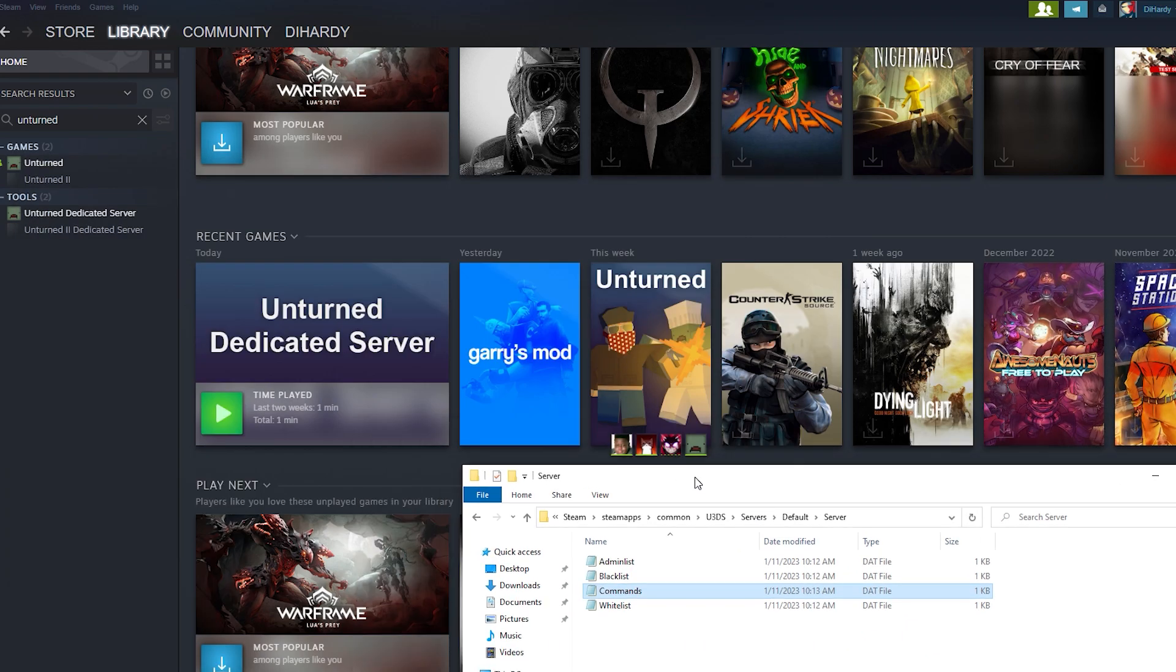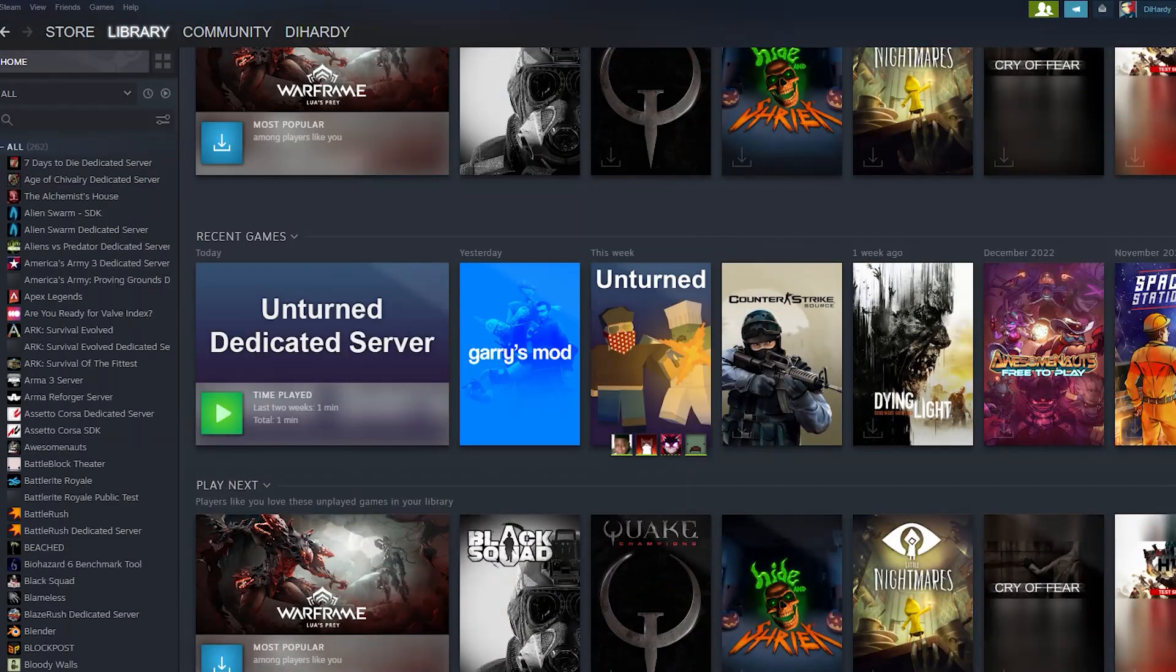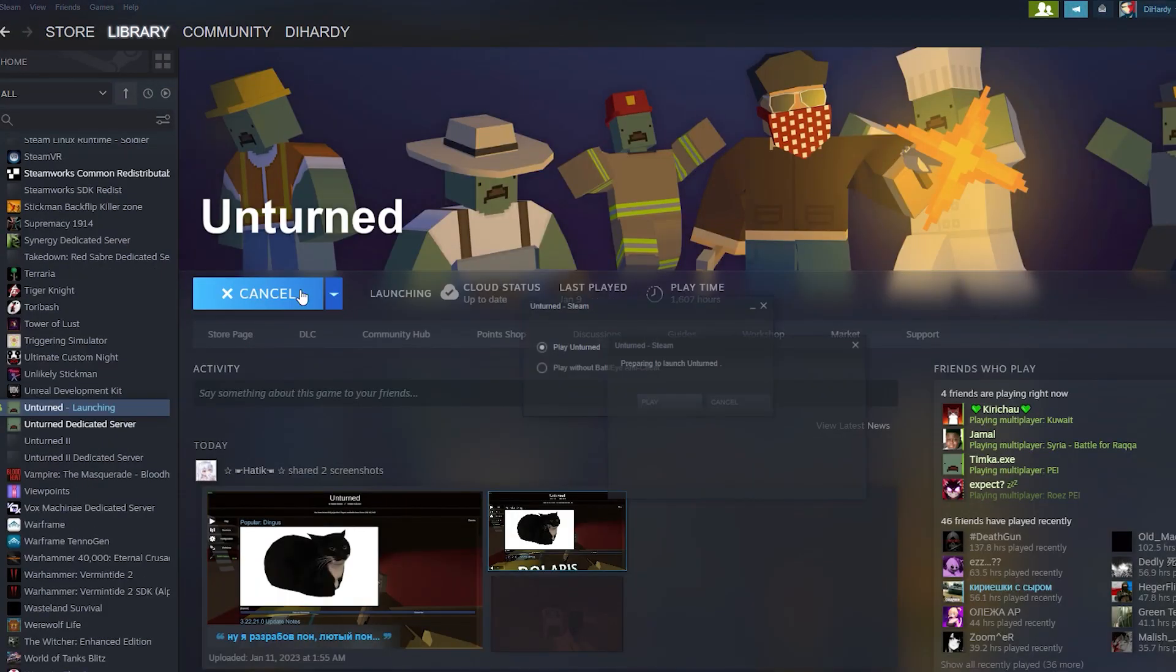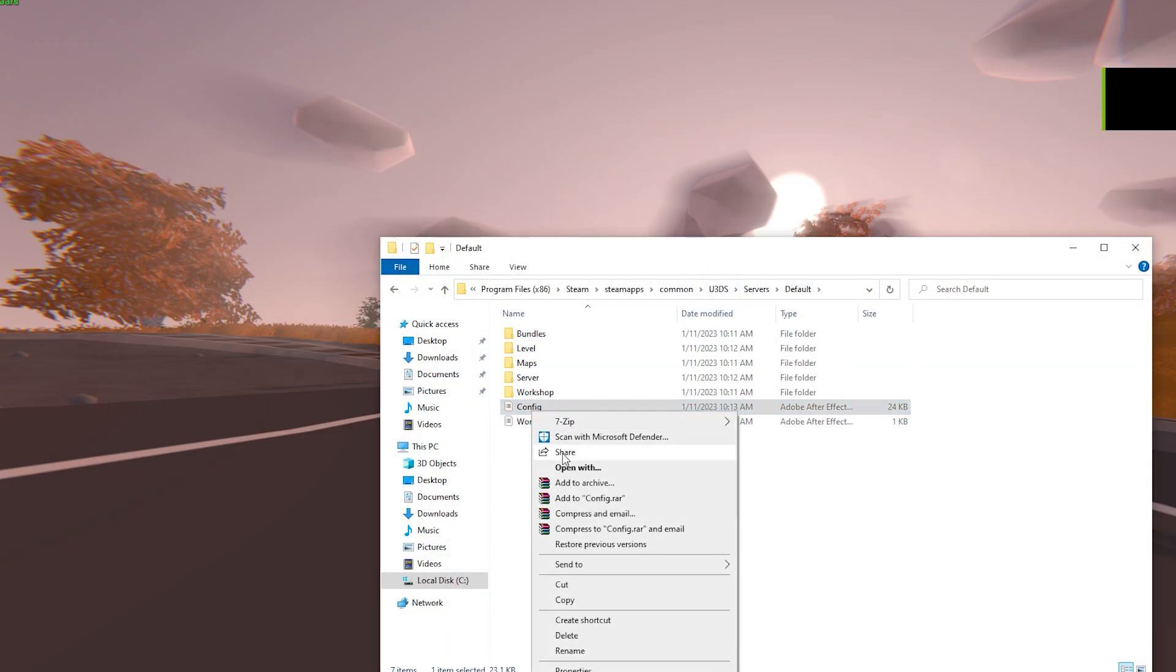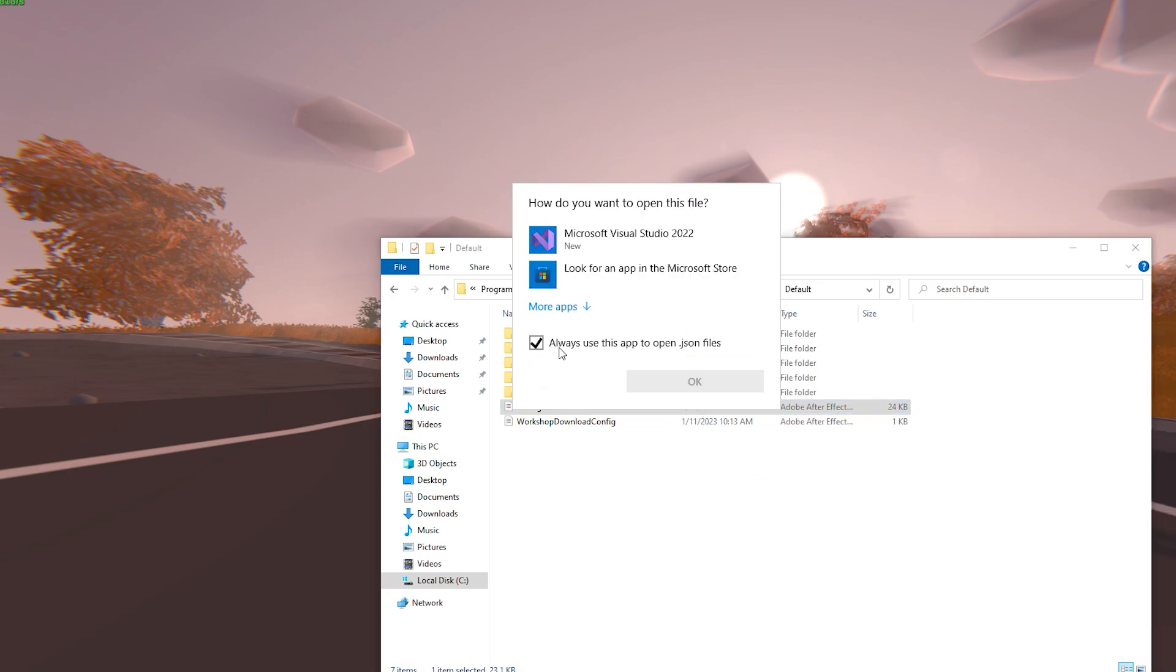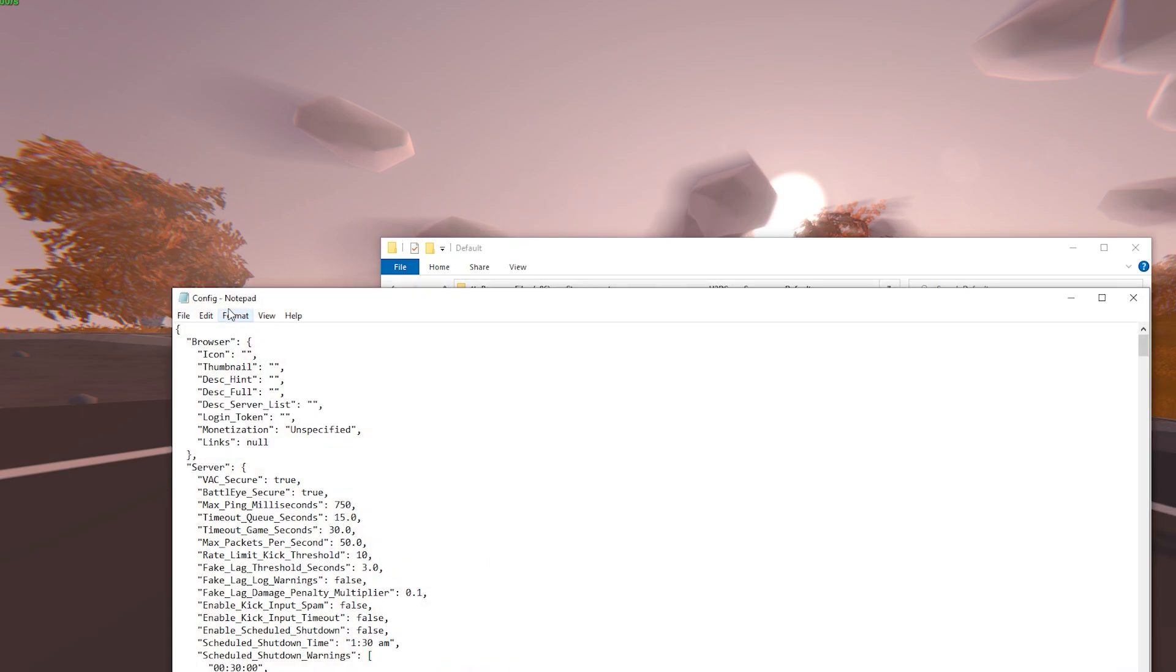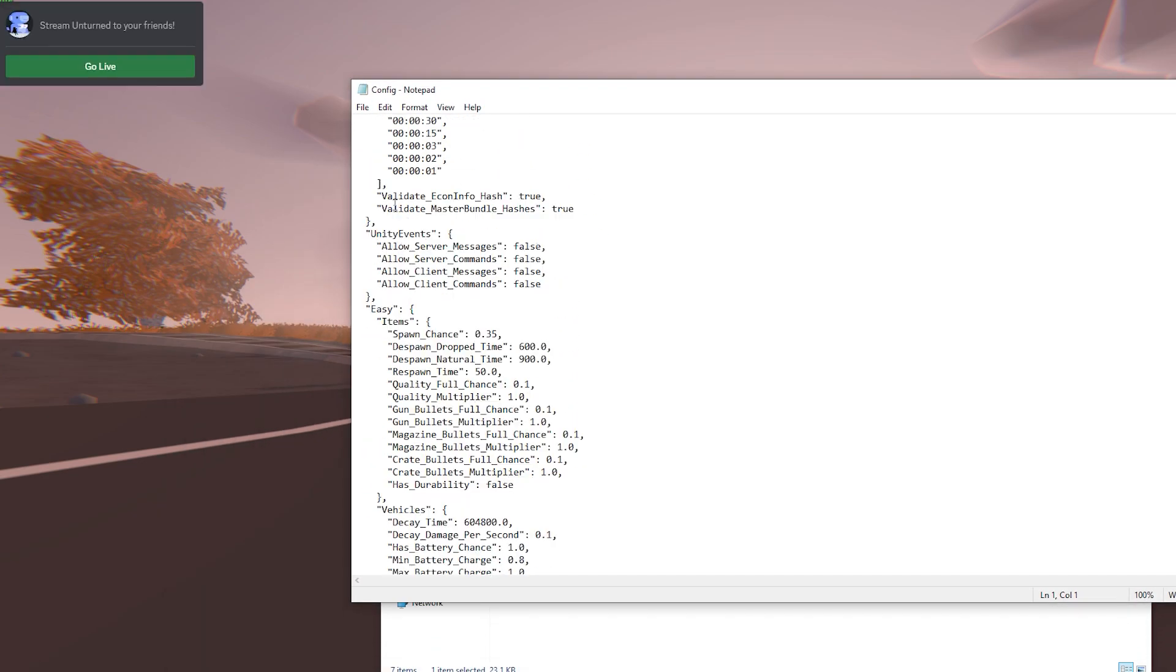When we open it up again, the map of this server must be Yukon. Let's open up Unturned and check it. By the way, you can also change some settings for your server in this config file. For example, you can open it with Notepad. And here we are, we have different settings you can change and it will change your server.